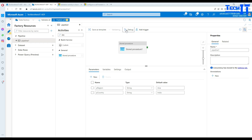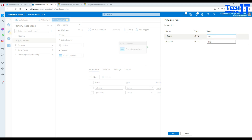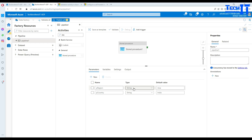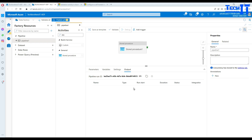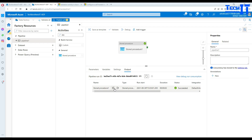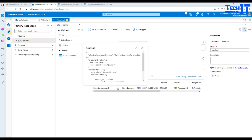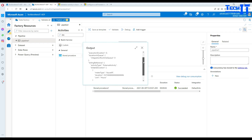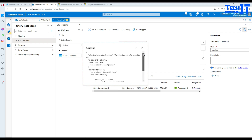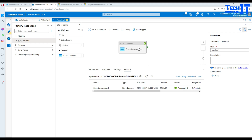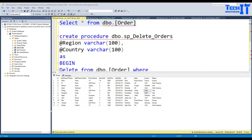I'll go ahead and hit Debug. It shows me the values provided for the pipeline parameters — Asia and India. I confirm and hit OK. The stored procedure has completed successfully. Clicking on the output shows some information, though it doesn't tell you how many records were deleted — it just confirms the stored procedure completed successfully.